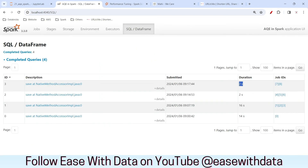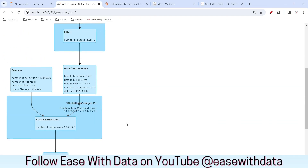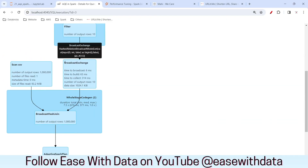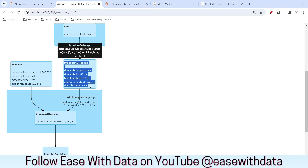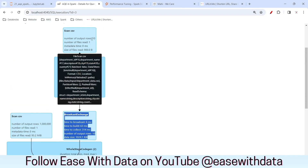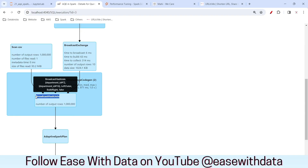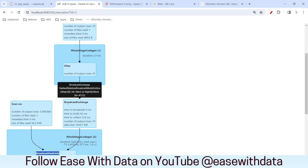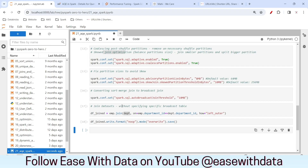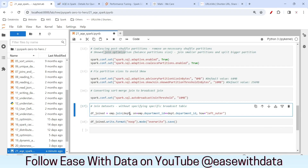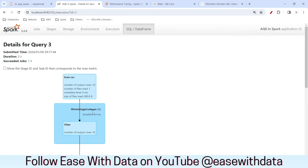It completed within two seconds again. Let me go and show you the DAG. AQE automatically determined that the department is a smaller dataset and performed a broadcast join. This has been done by AQE automatically — you do not have to specify broadcast for department. AQE has taken care of the broadcasting, and this is one of the major optimizations that AQE provides.